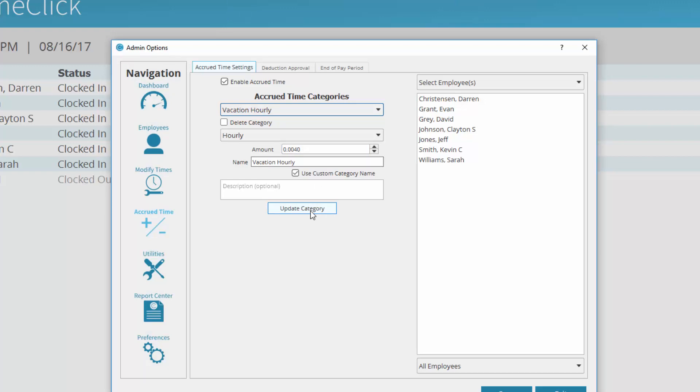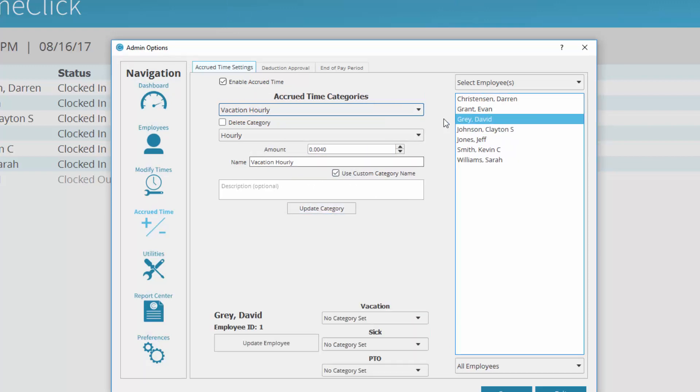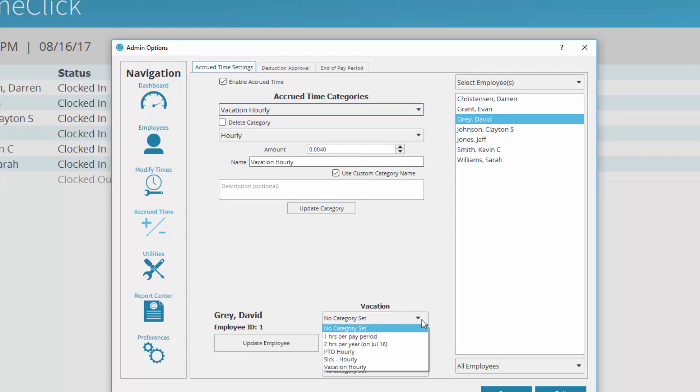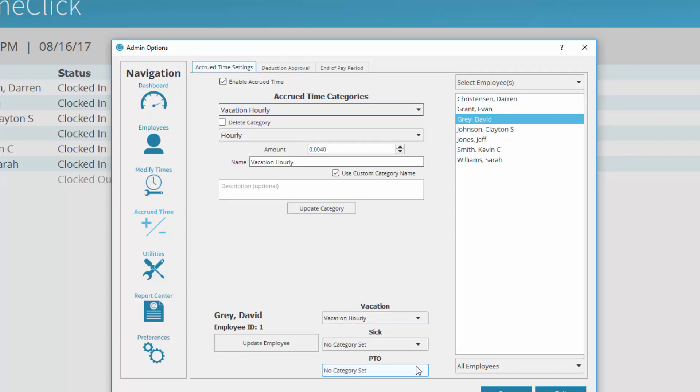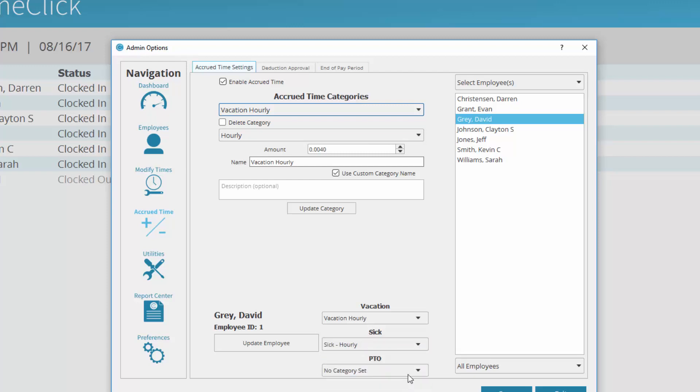Selecting an employee's name allows you to assign them to rates or categories. Here, I will select the drop-down under Vacation and choose Vacation Hourly, which I just created. Follow this same process for sick and paid time off, or PTO, and repeat these steps for all eligible employees. Click Update Employee.